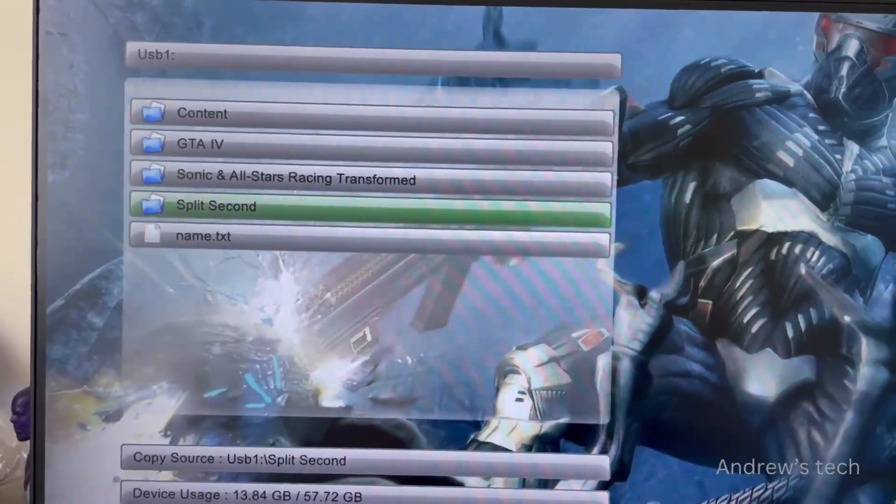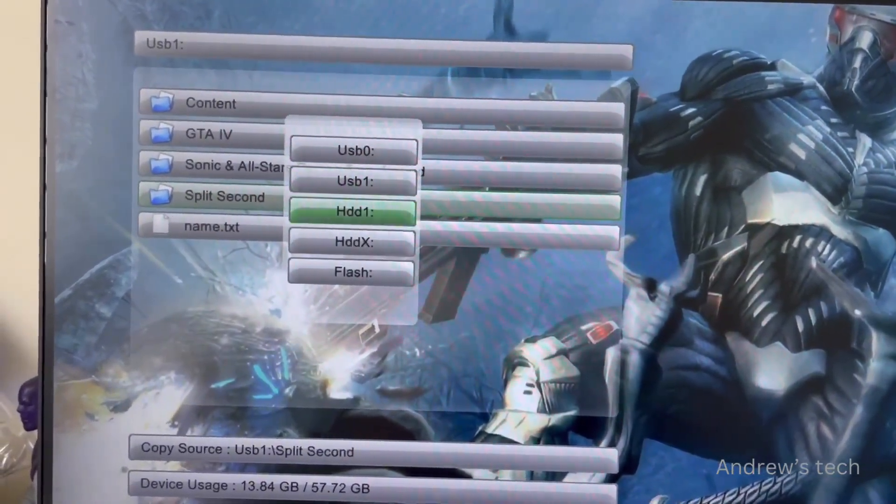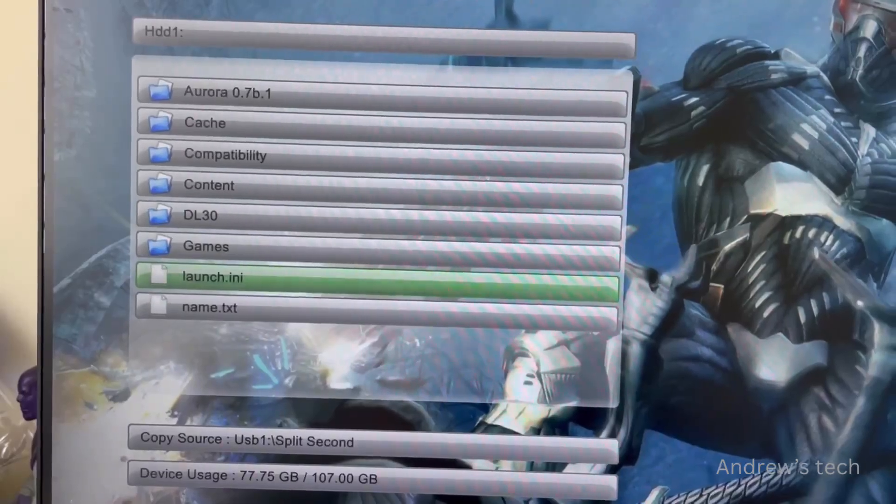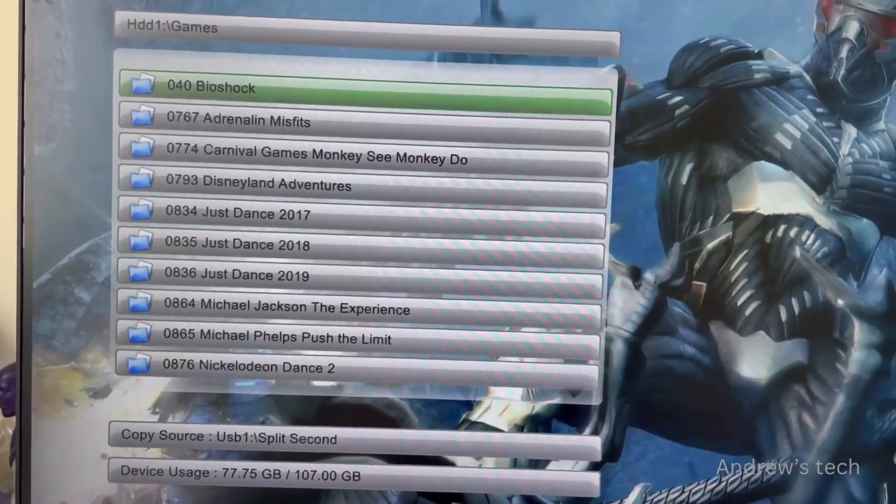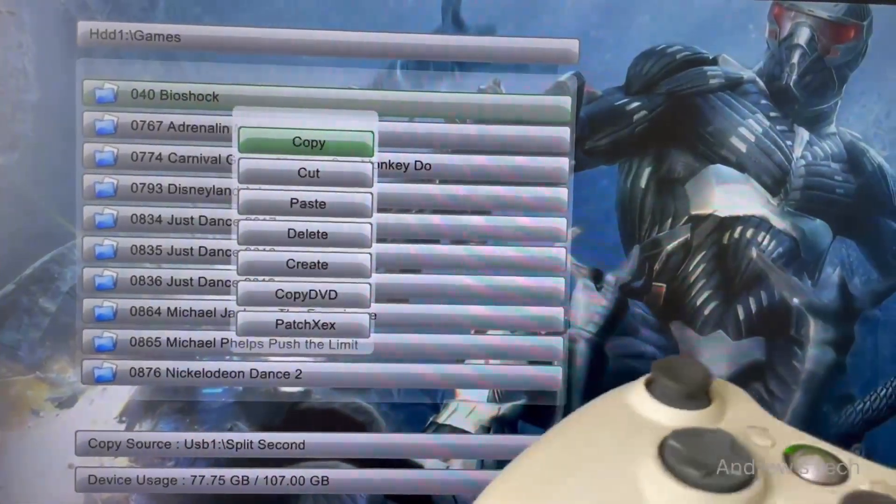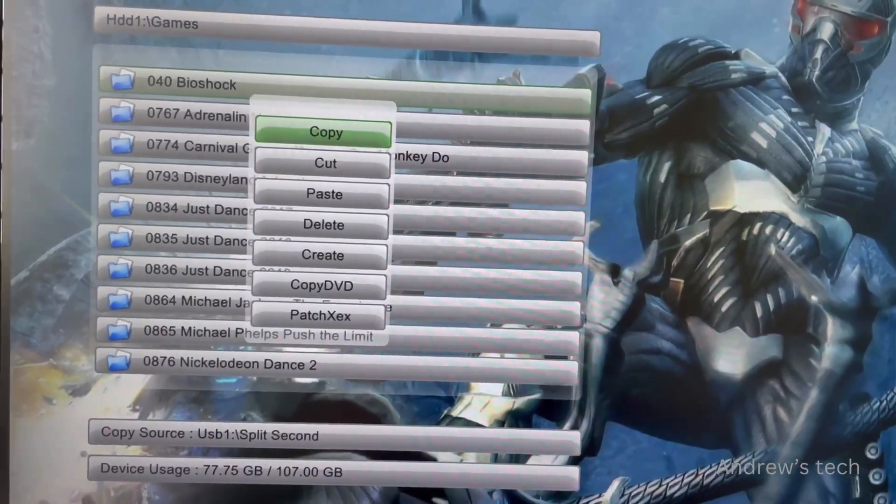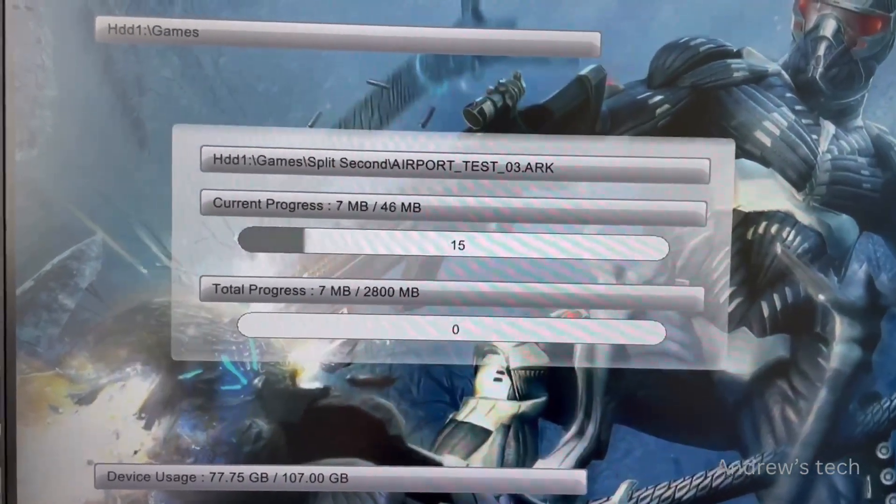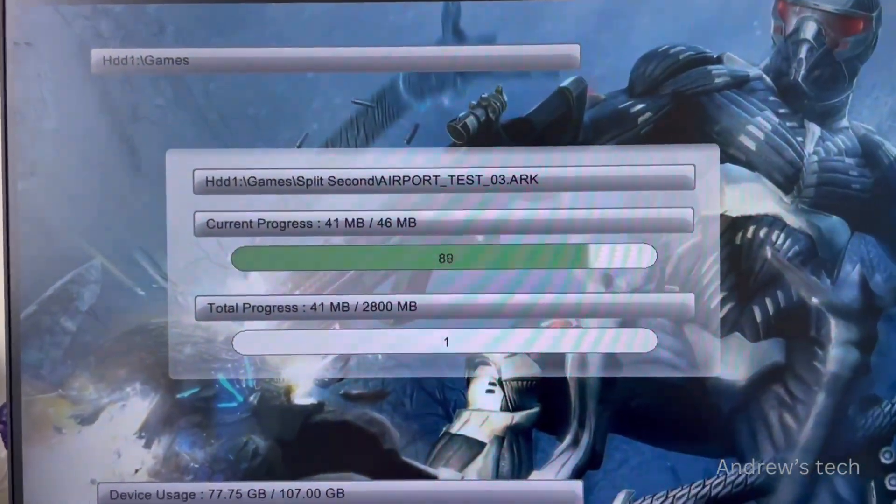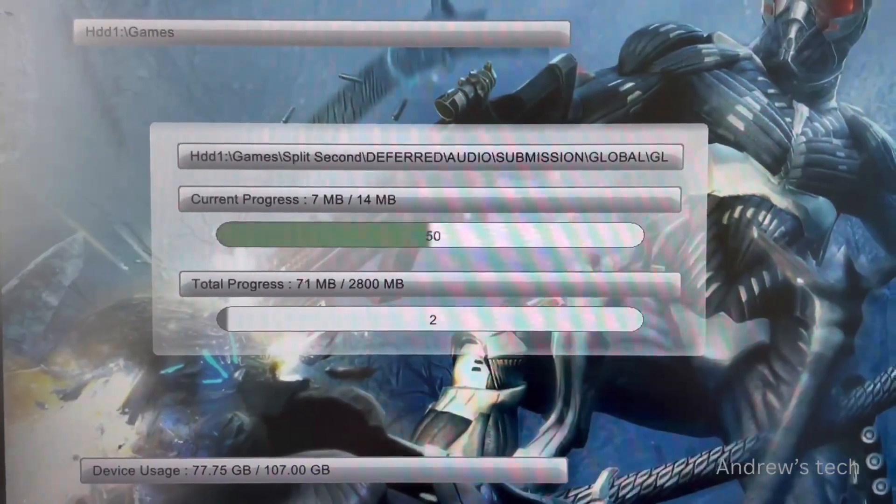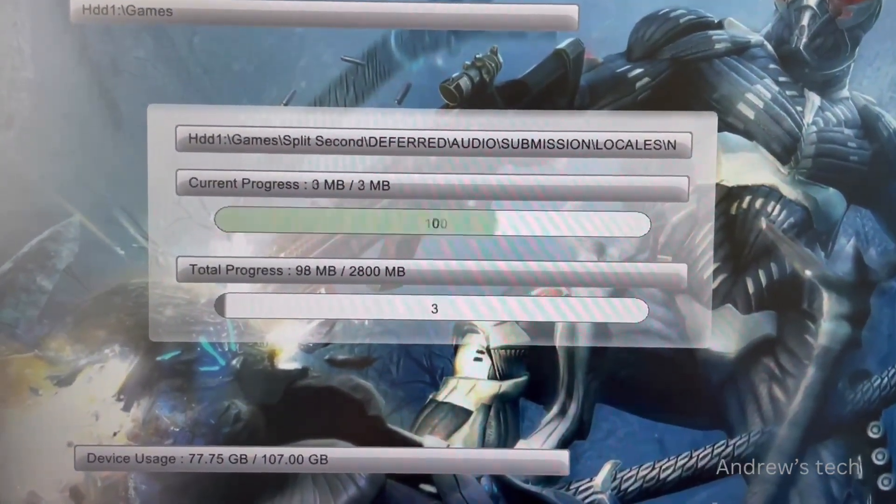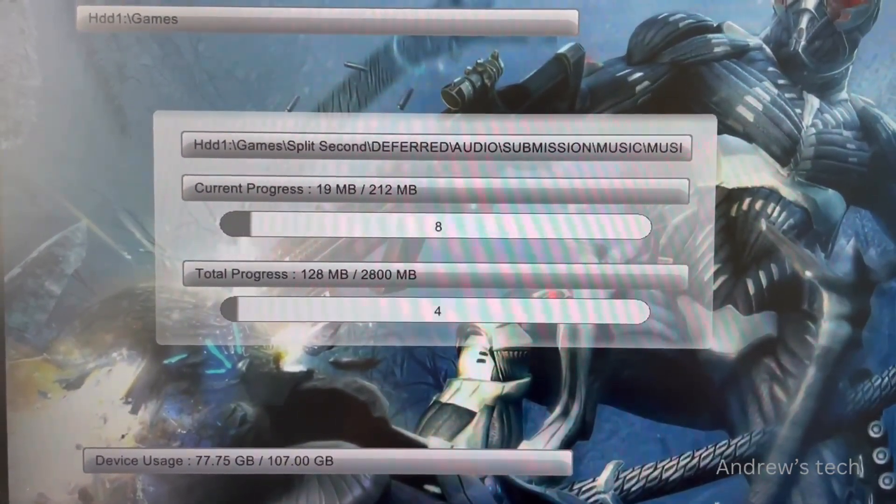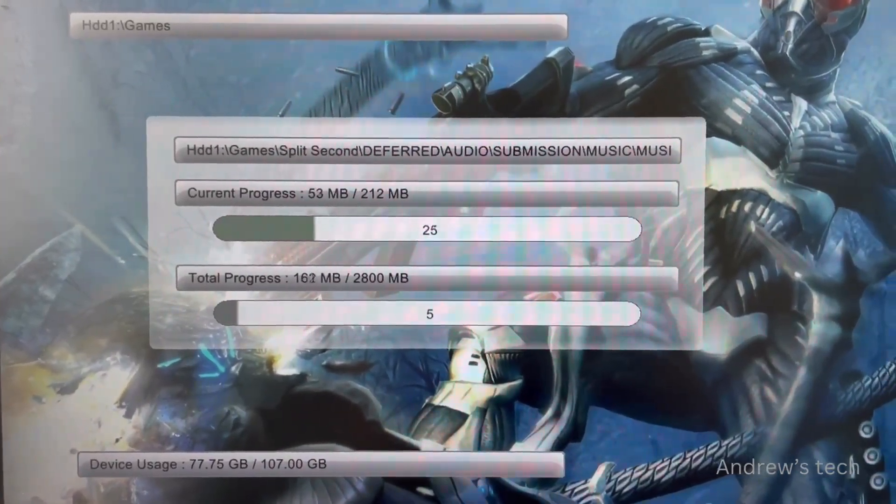In case you mess up, don't worry. Go to the Games folder, press Y again, and select Paste. There you go! Thank you for watching, and goodbye.